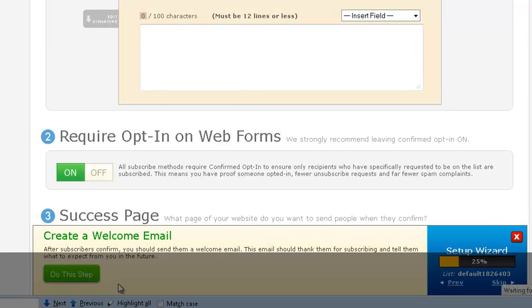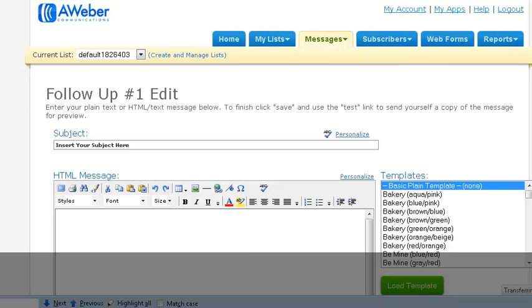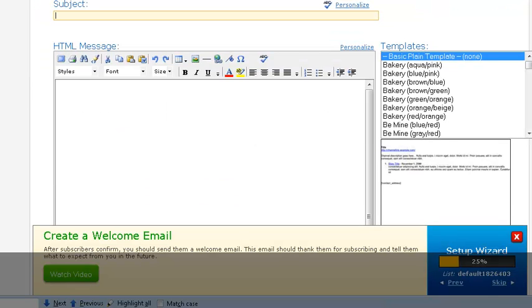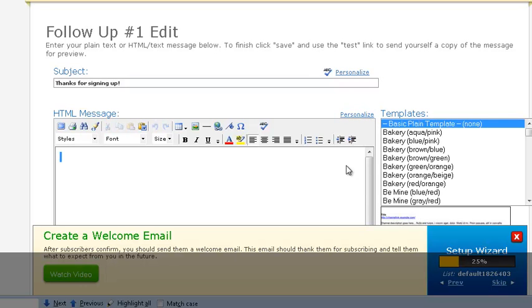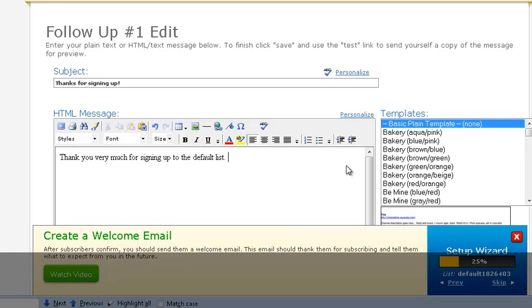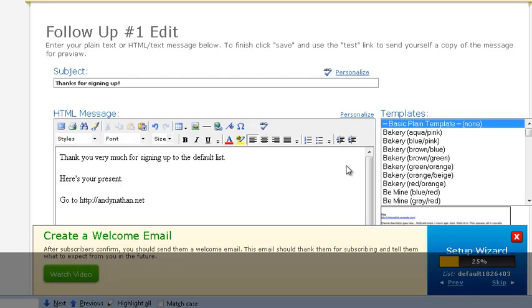Then the next step is to create a welcome email. So we're going to do that step, and we can create whatever we want. Let's just say, thanks for signing up. And you want to create a subject. Just create whatever you want in the email right now. We can talk about email marketing in terms of the follow-up list later on, but thanks for signing up. Thank you very much for signing up to the default list. And then you can give them a present. Here's your present. And then you could just say, go to http andynathan.net or wherever you want to send them. And you want to create a full letter here, but this is just to give you a summary of what you want to put in there, some bullet points. And then just put your name at the end.